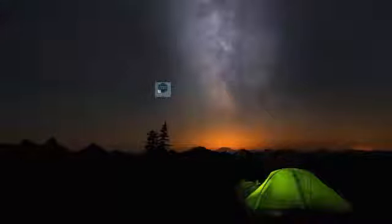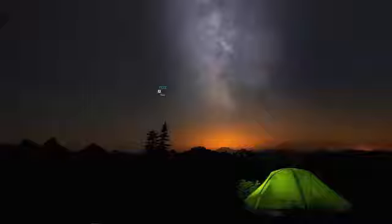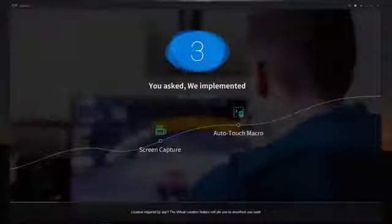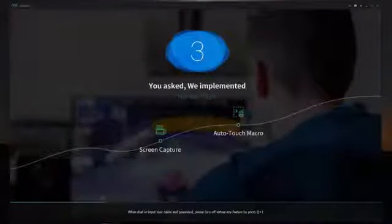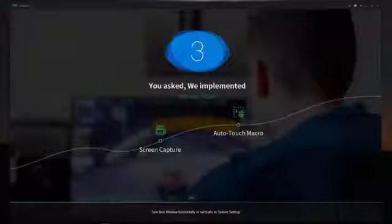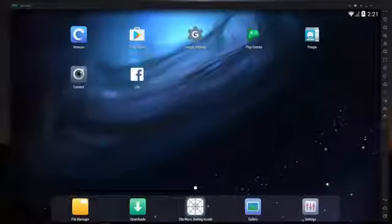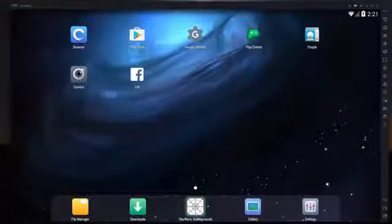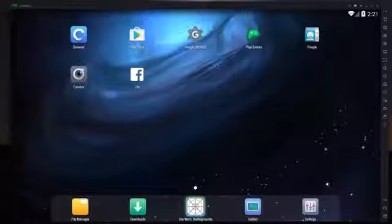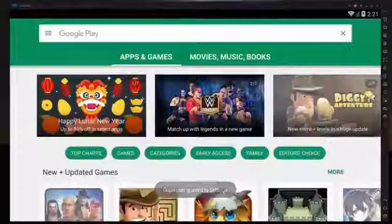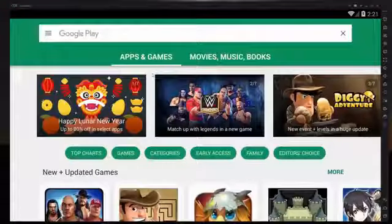Once you have it installed, your icon should come up and we are going to start up Knox. This is what it's going to look like — it's going to load up and basically what you're going to have is an Android-based operating system running on your computer. When you first start it up you're going to see some basics like this, and you may have to install some things to get the Play Store operating correctly, such as Google games.